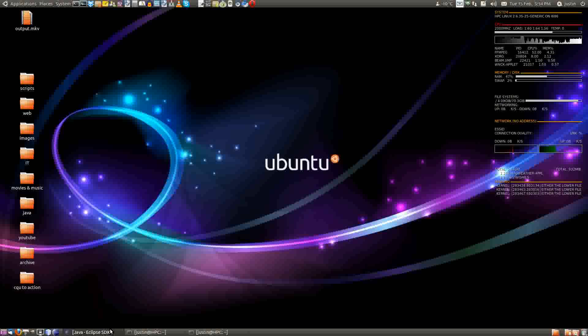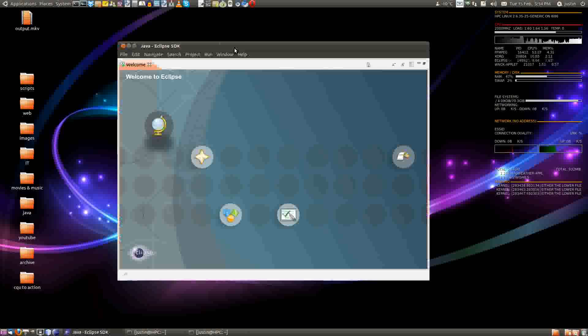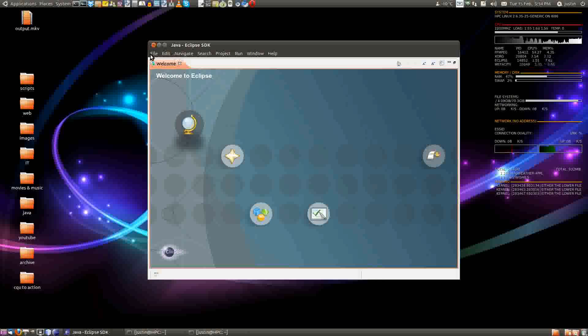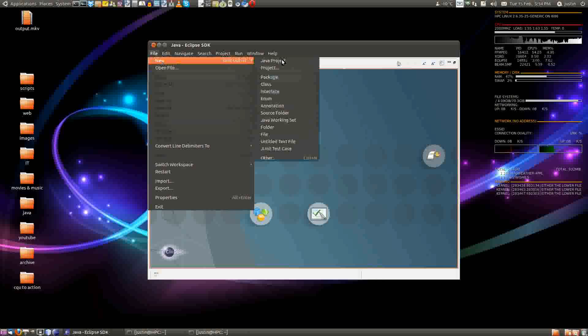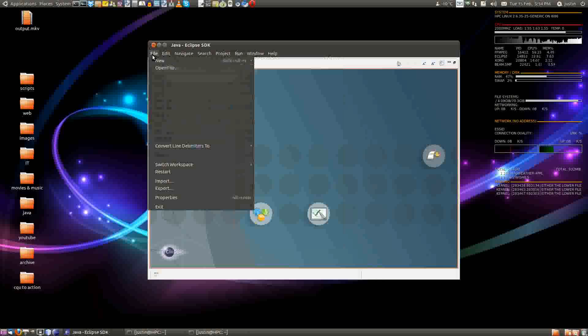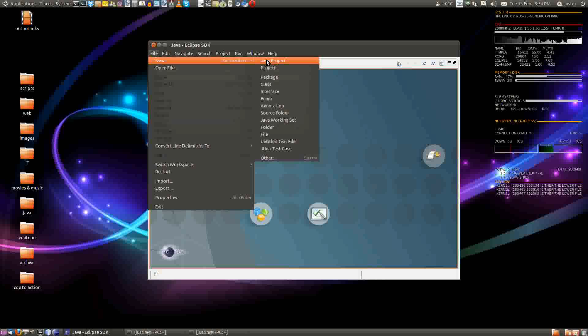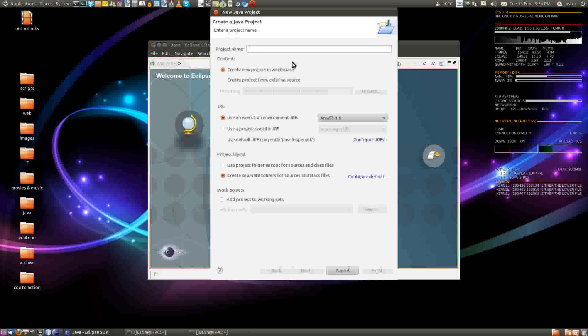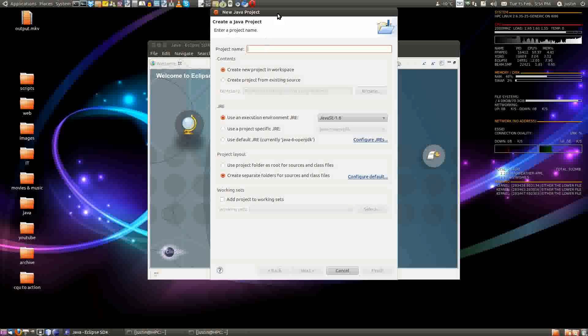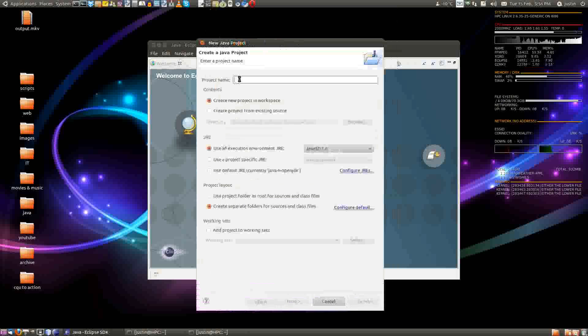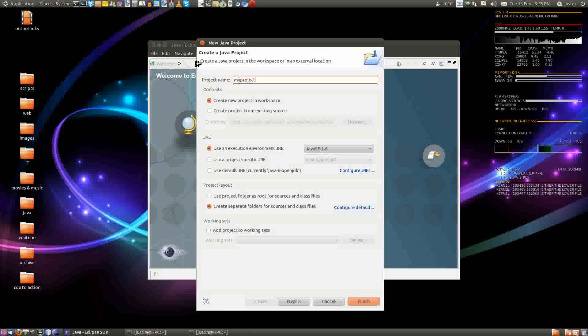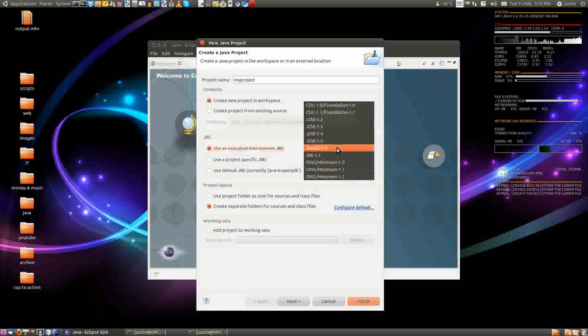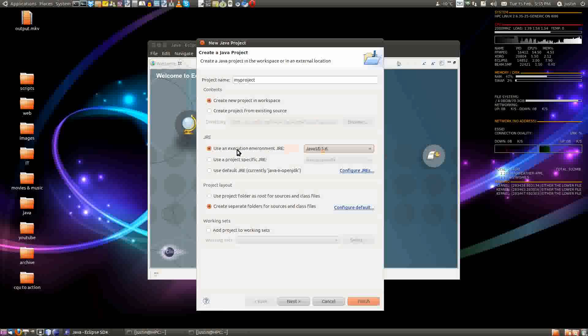Then after that you open it up, you go to file, you click on new Java project, click on that one, and then give it a project name, my project. Now keep all of these the same that you'll see here. The latest, 1.6, you'll want to keep that there.